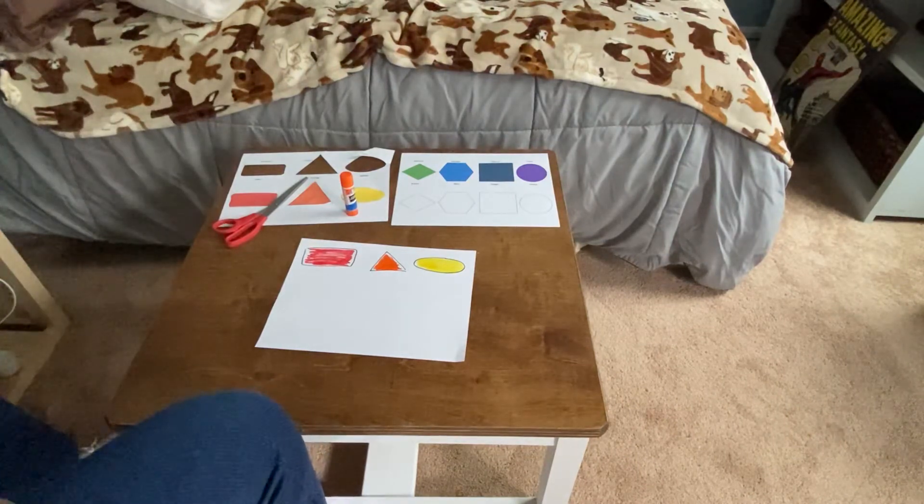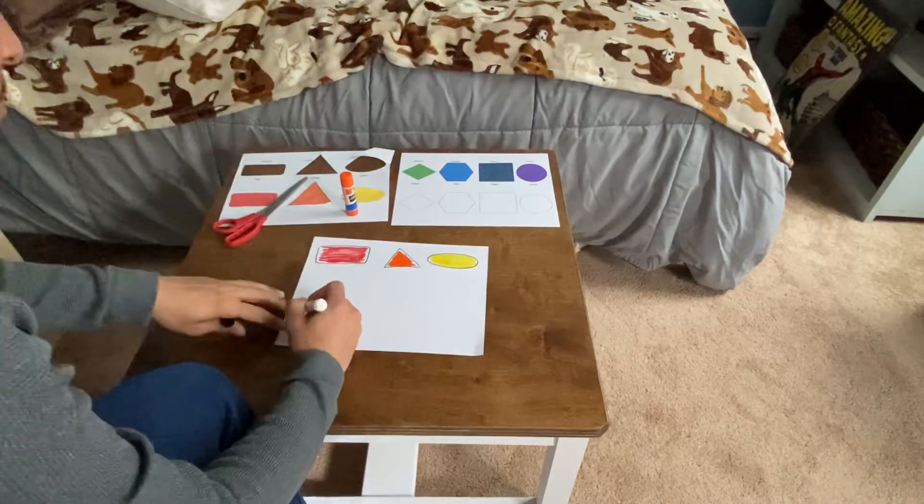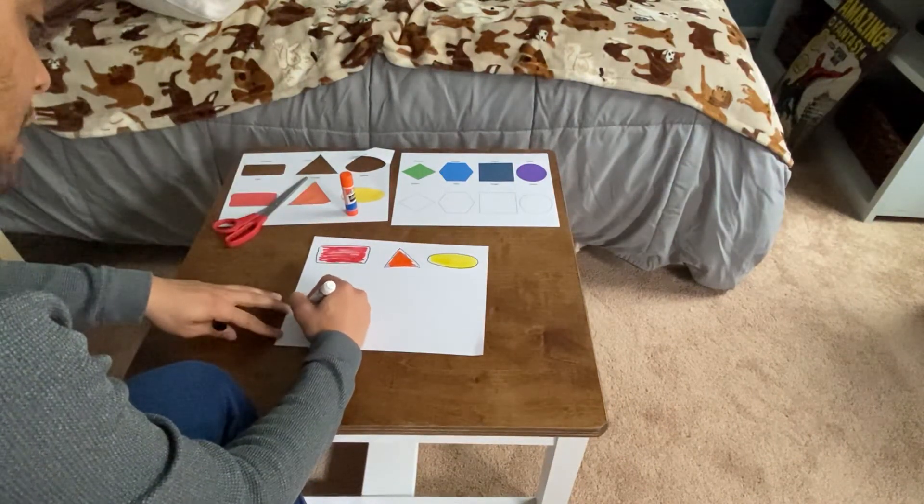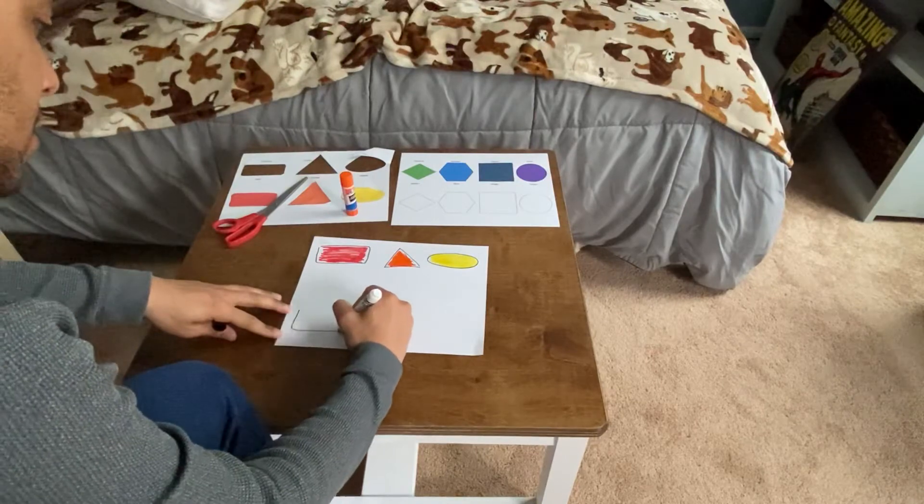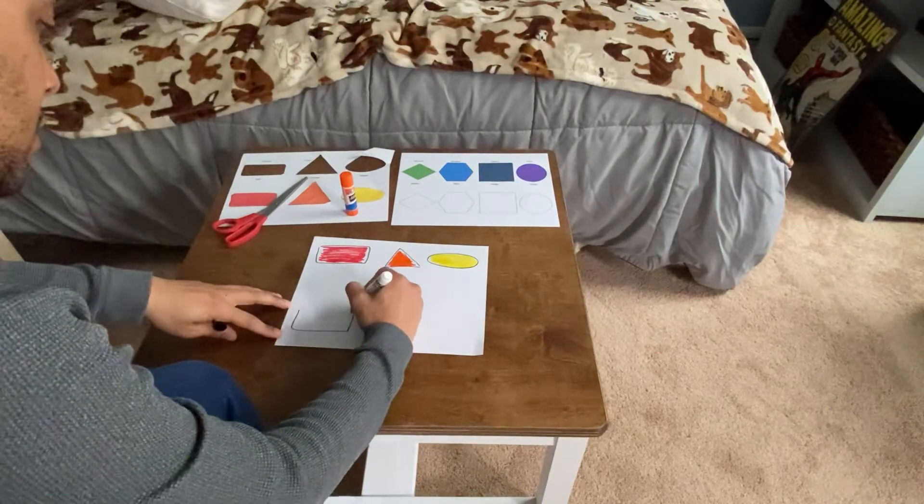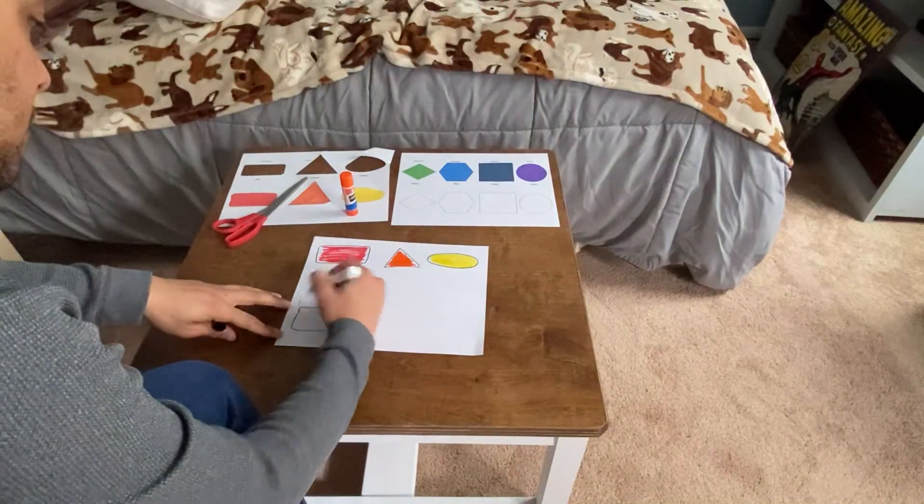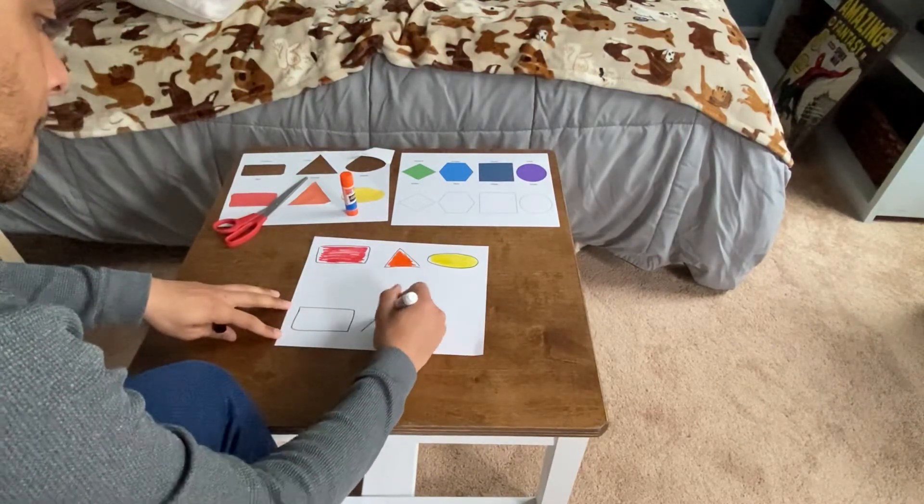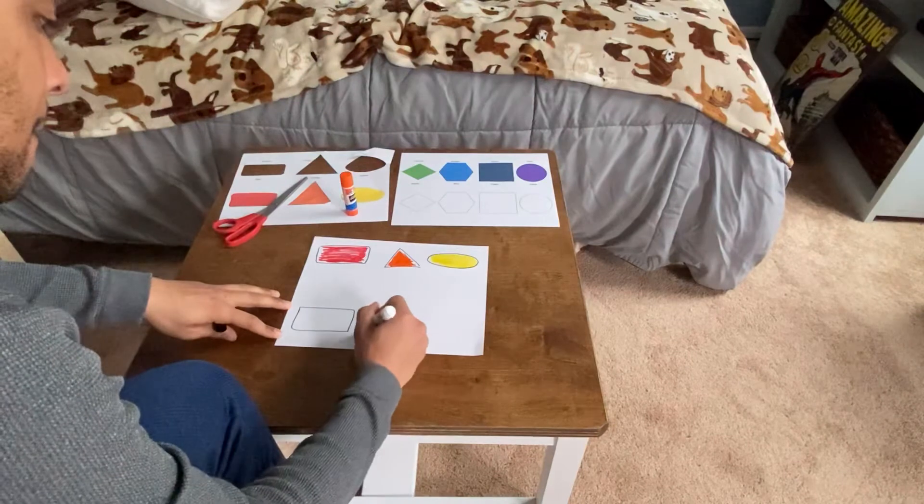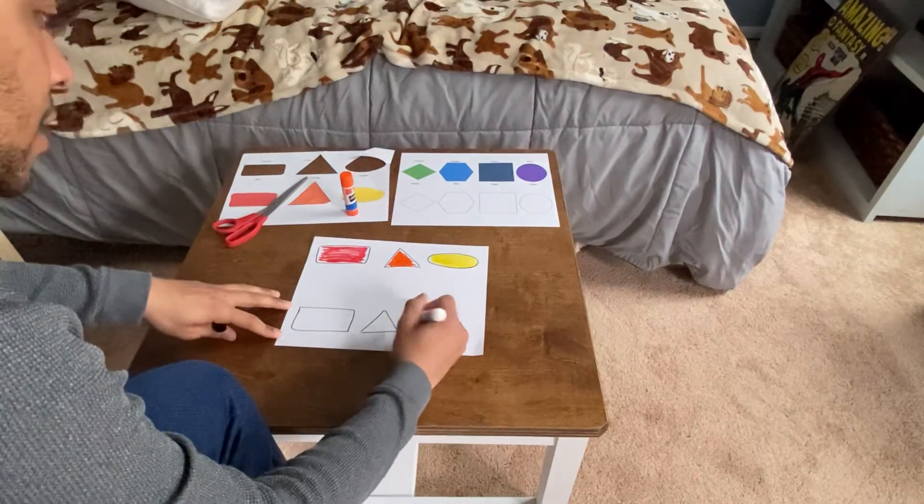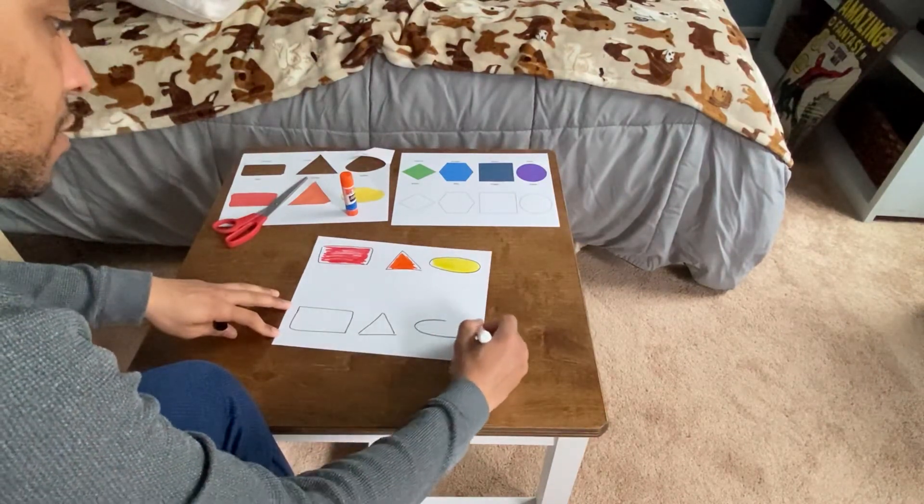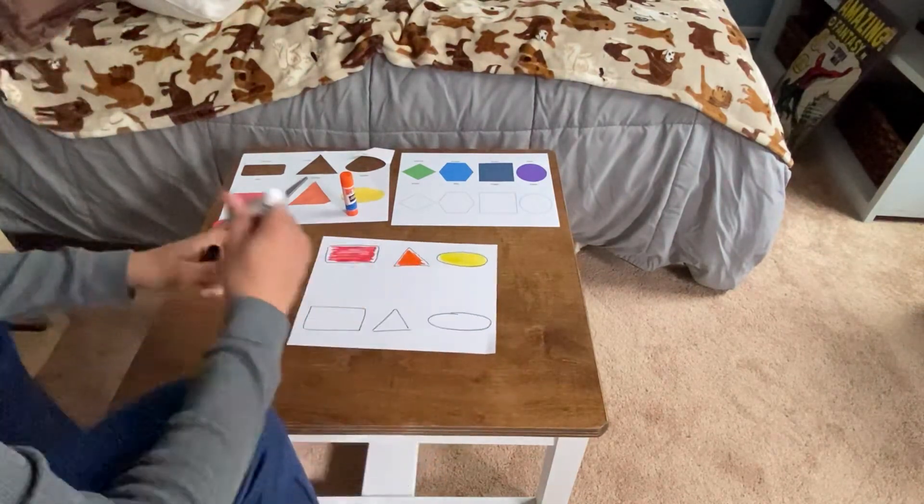And then make a blank shape down at the bottom. I got my rectangle, I got my triangle, I got my oval.